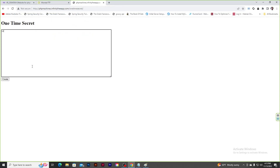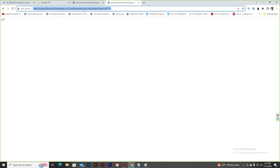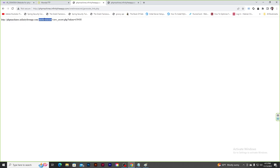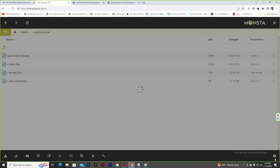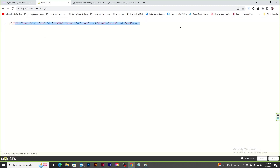Testing the machine: typing '123', clicking Create, and visiting the link shows '123'. Going back to the link says 'link has expired'. Trying 'asd', creating the link, viewing it shows 'asd', and viewing again shows it has expired. The machine is working. Looking at secrets.json, we can see the JSON structure — each token maps to an array with 'secret' and 'used' values.